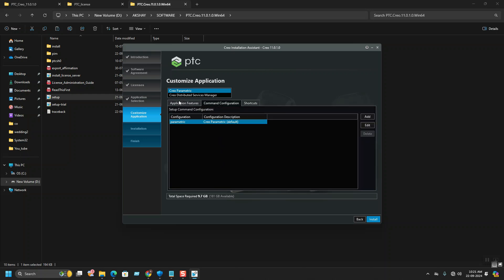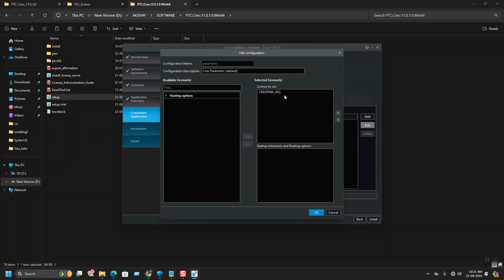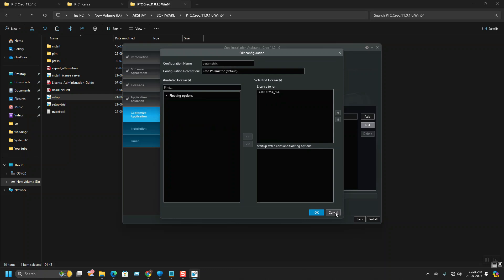You can also see your licenses here. This is the PTC CREO Parametric default. If you edit this one, you can see the license file name here. After checking, hit install.